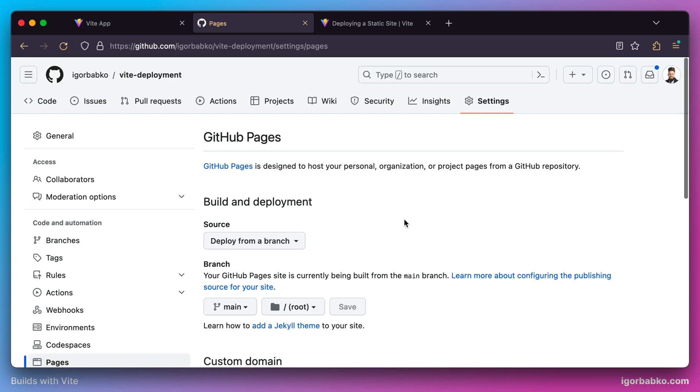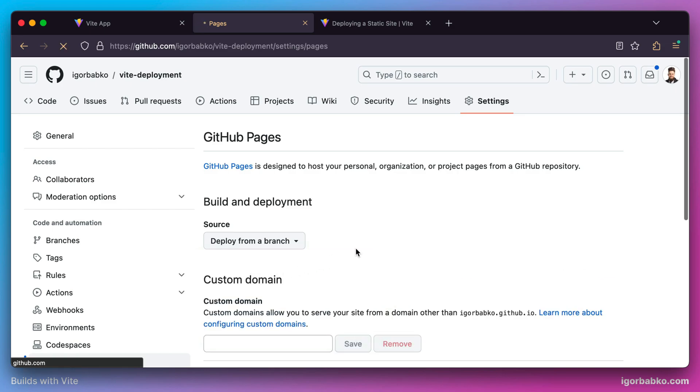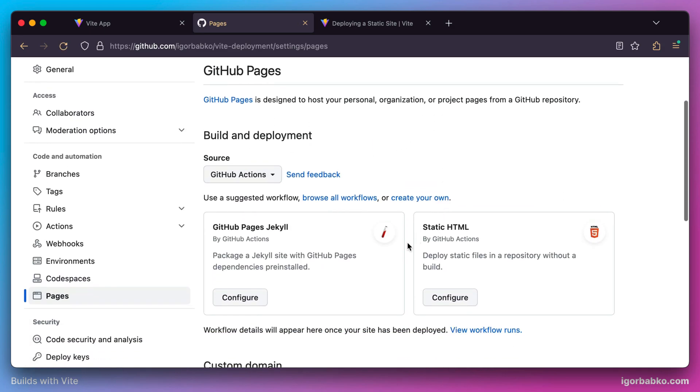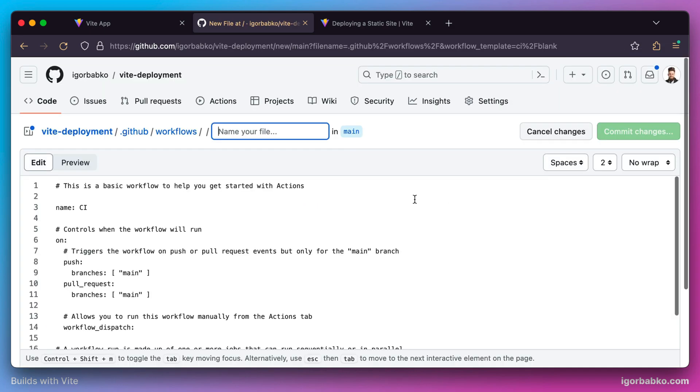Here we need to set up some deployment configurations. First, in the source dropdown, we choose GitHub Actions. Then let's click 'create your own,' which will create an empty deployment configuration file.